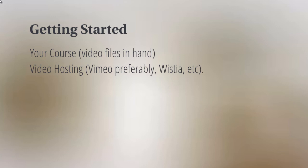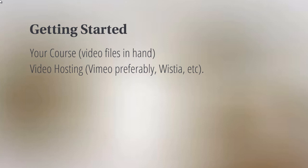For example, we've got Vimeo.com, we recommend that highly, and Wistia.com is another video hosting. Once you set all these up, you can take the embed codes and enter them into LearnDash or whatever WordPress LMS plugin that you desire to use.